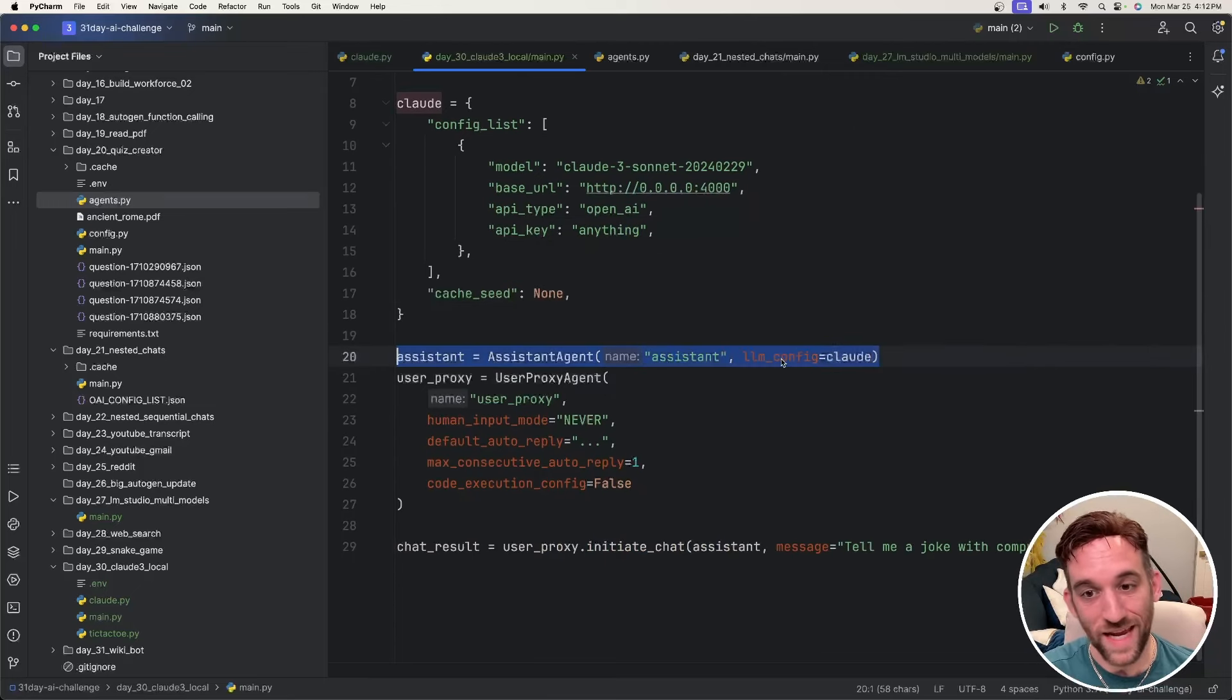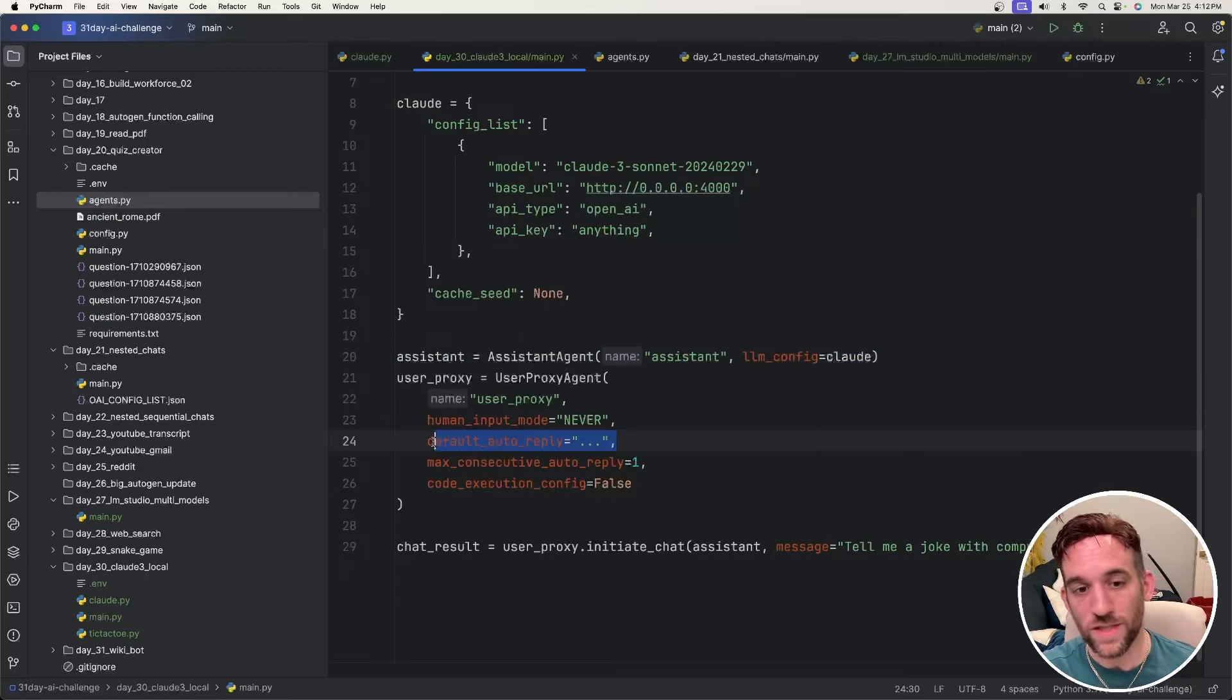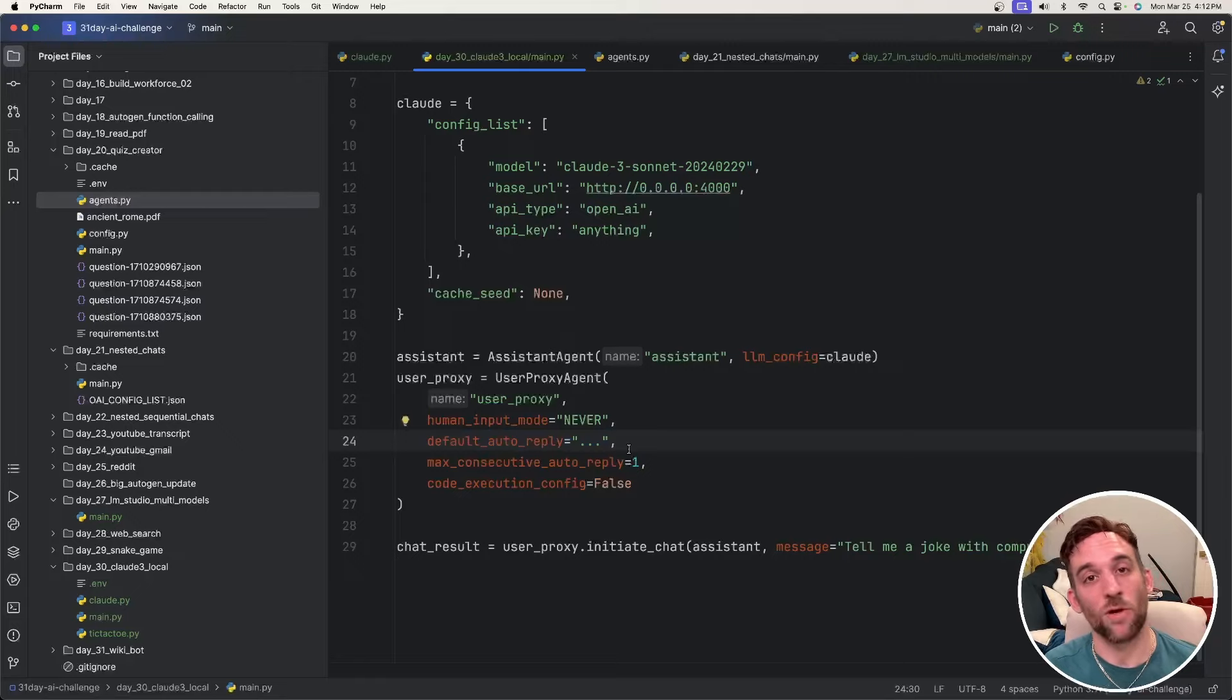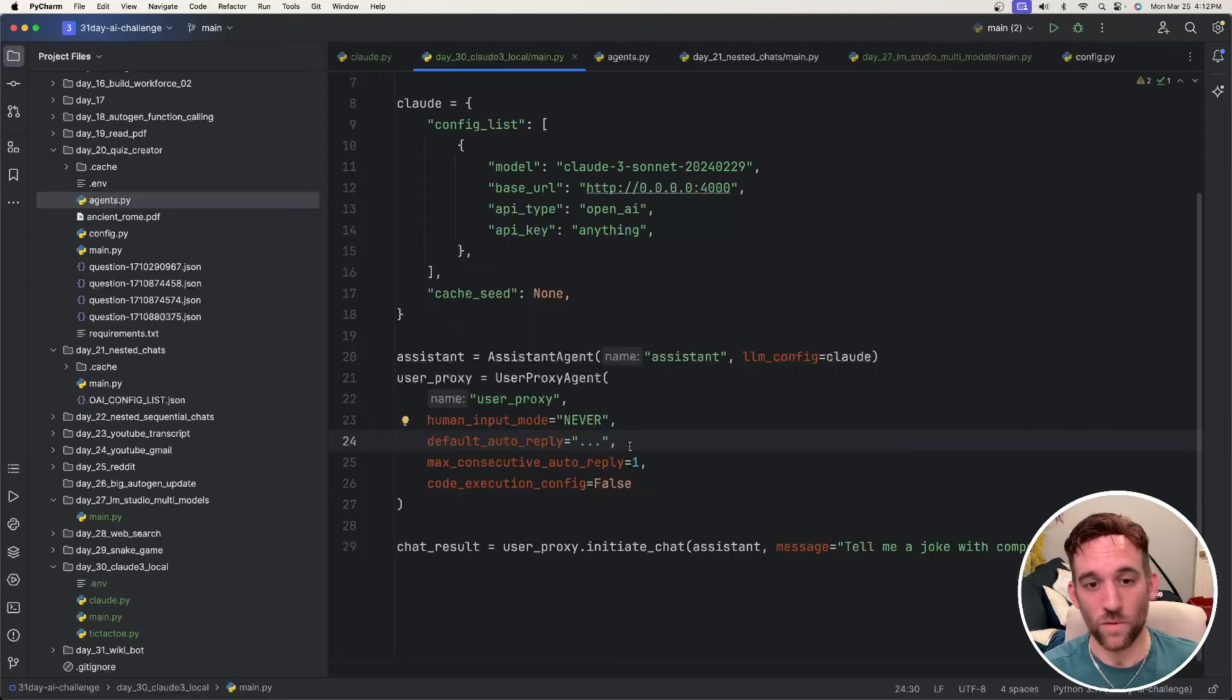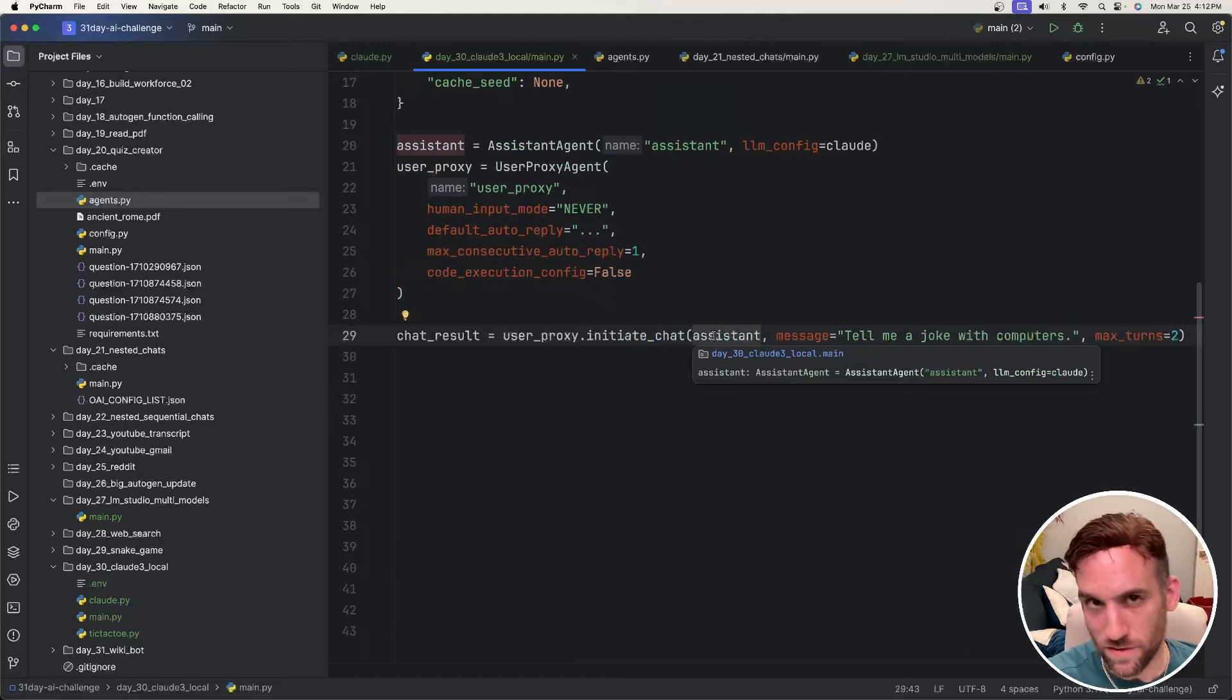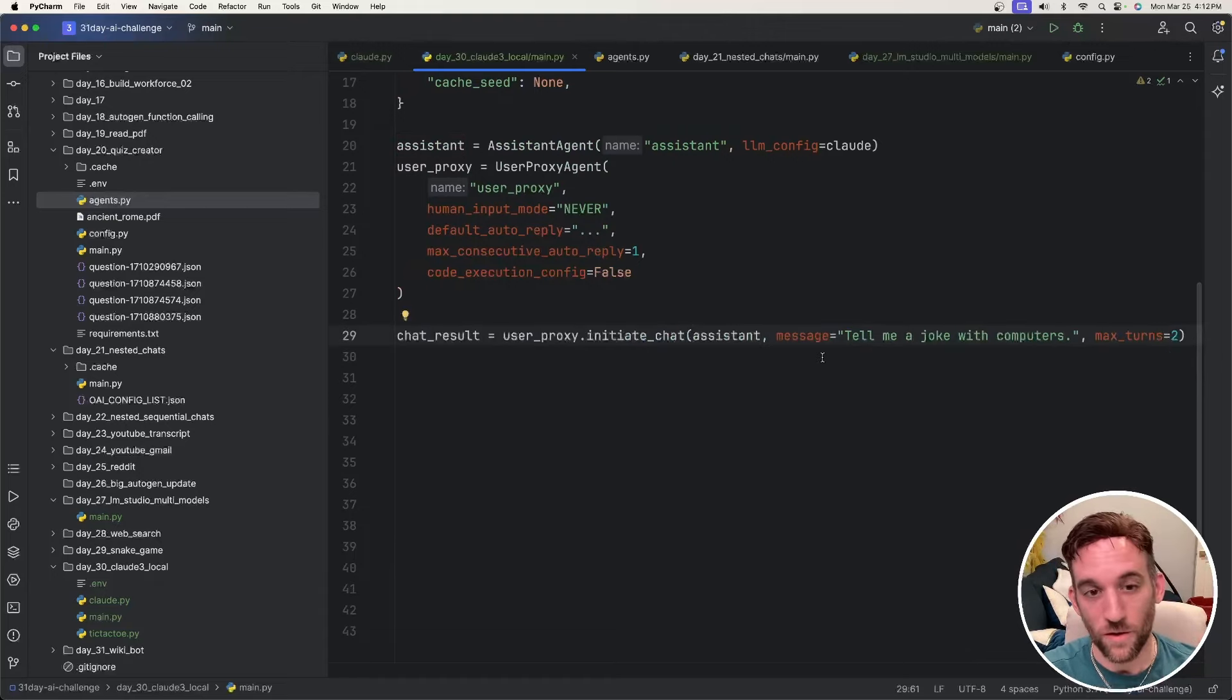I have a simple assistant agent using the Claude LLM config that we just created. I have a user proxy agent. We do need to set a default auto-reply for the user. If you don't, you'll get an error message that anthropic requires you to have a non-empty content message, similar to when using LLM studio. You need to have some content in there with an auto-reply from the user. And then similar to a couple of days ago, maybe yesterday, the video where we just have it tell a joke with computers. Okay.